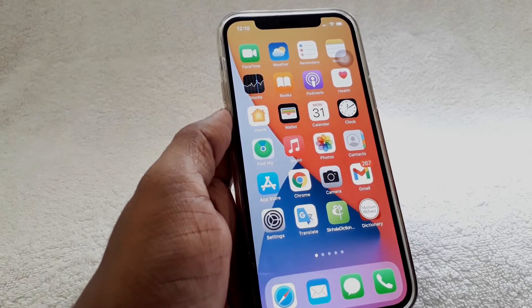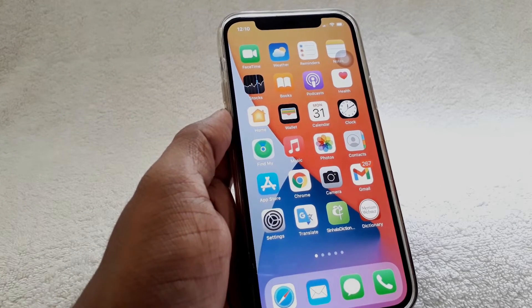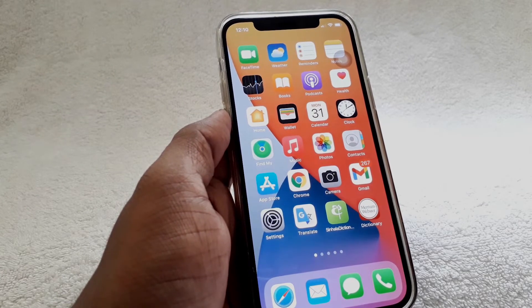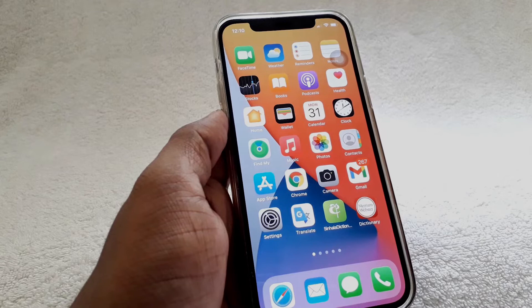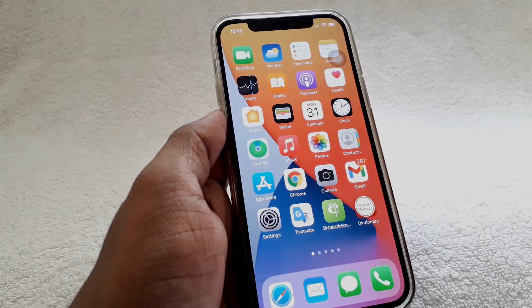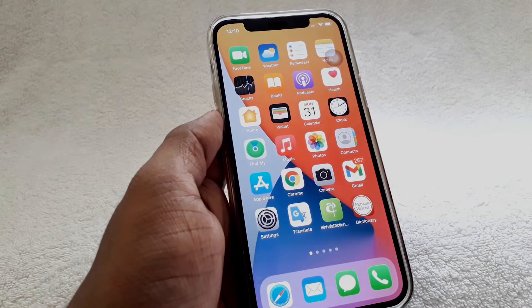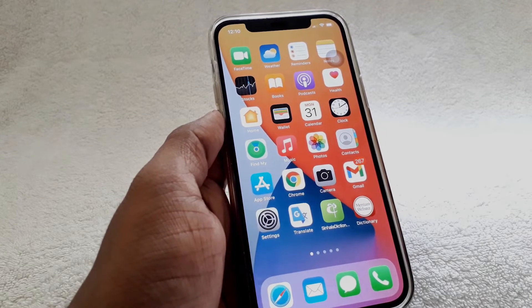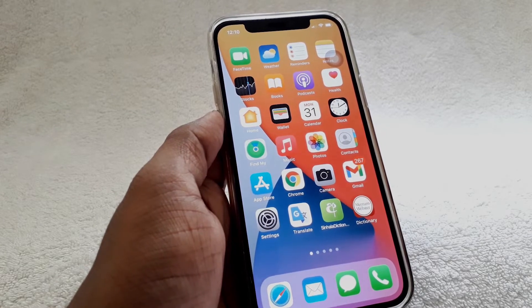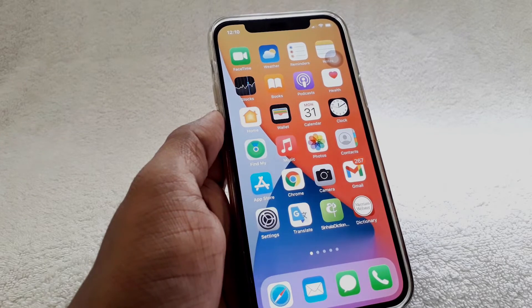Hello guys, welcome to another video. In this video I'm going to show you how to record your iPhone screen without using any app, just using the feature on your iPhone. Okay, let's go to the video.